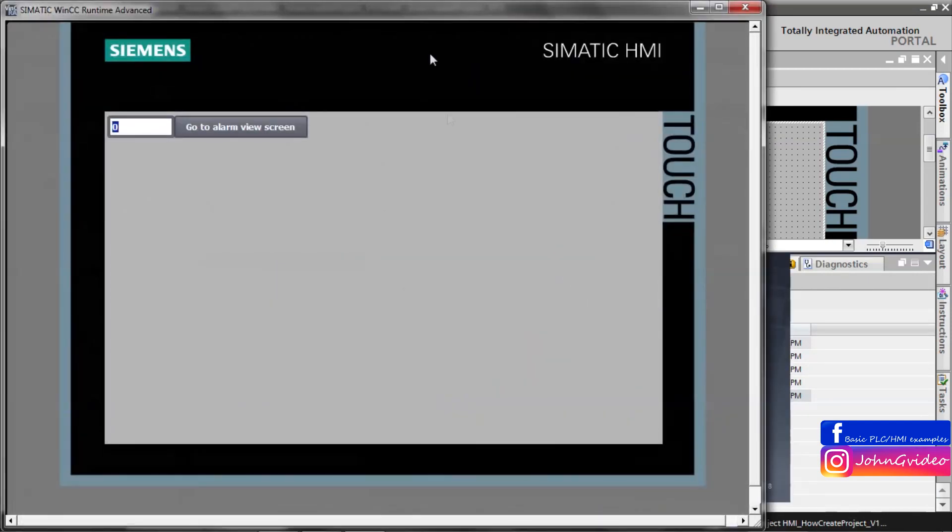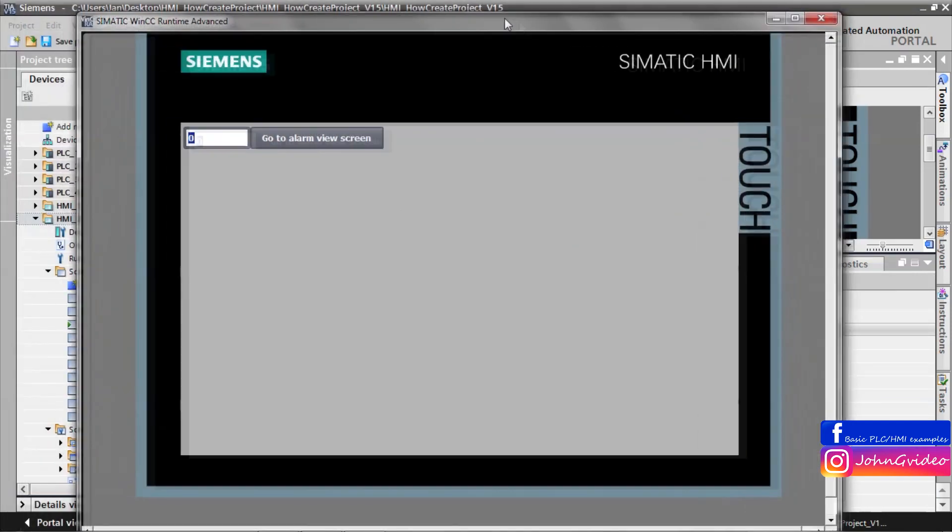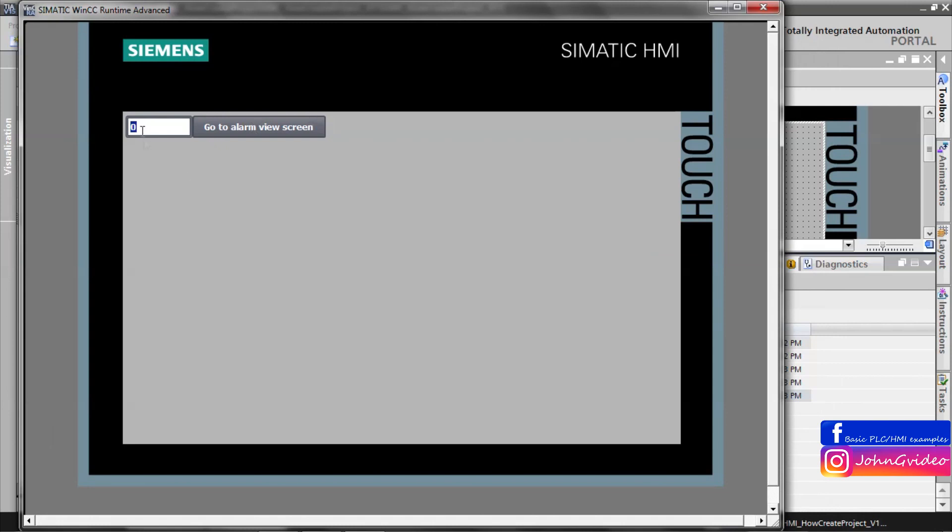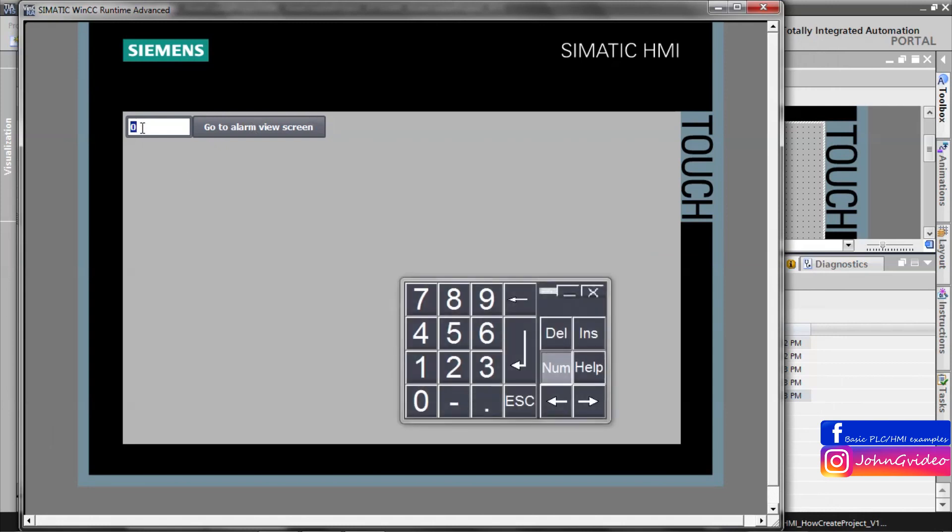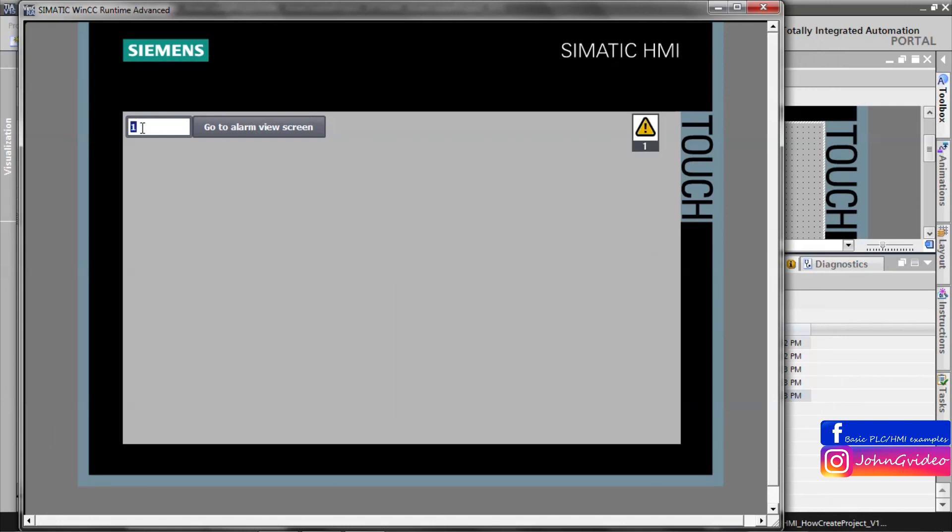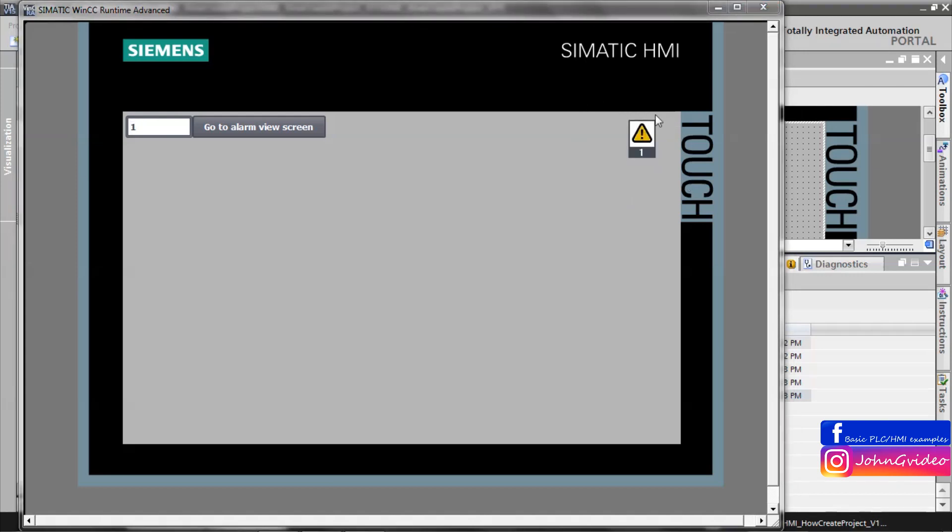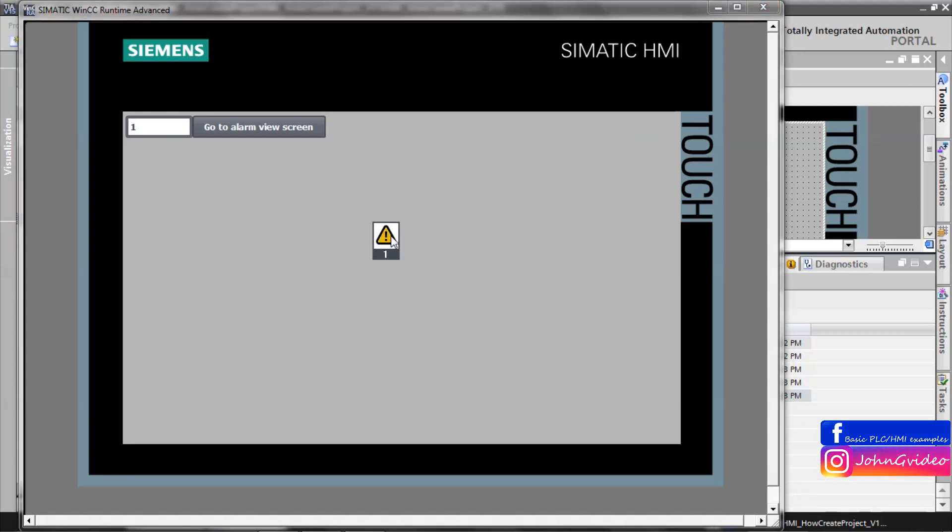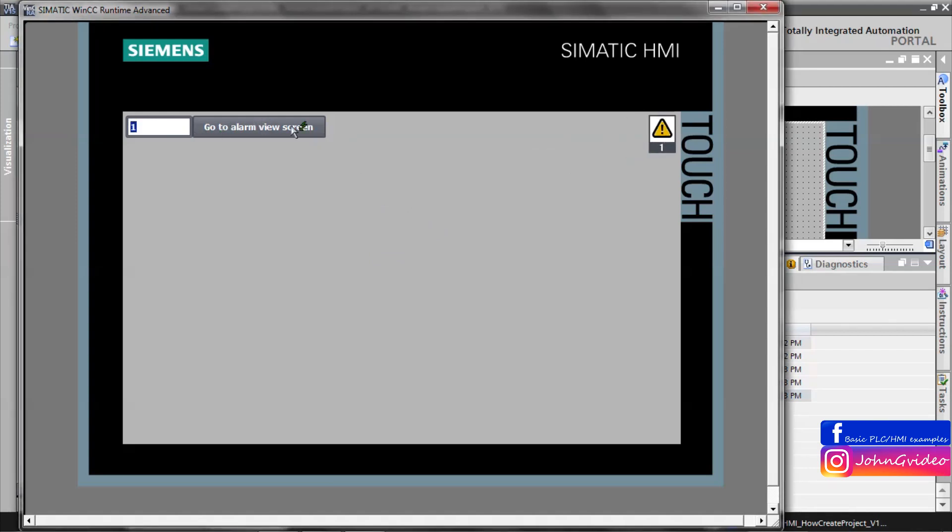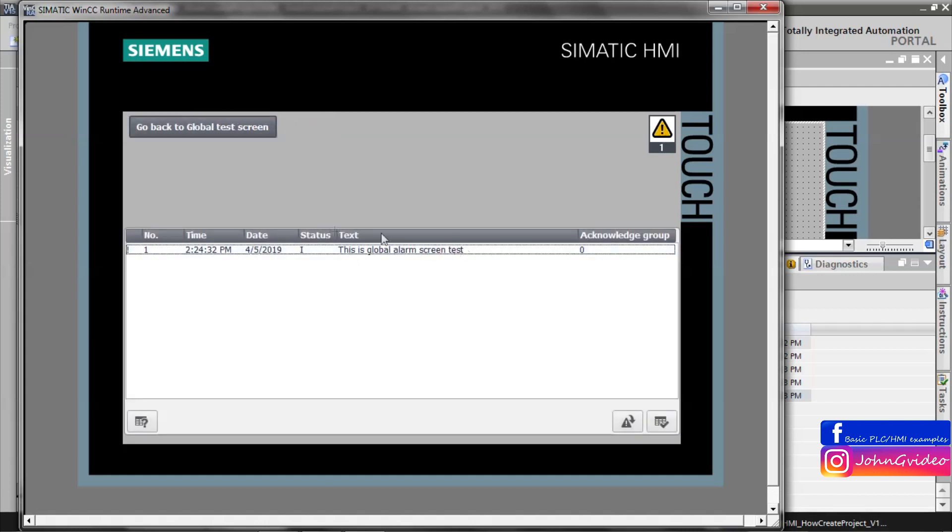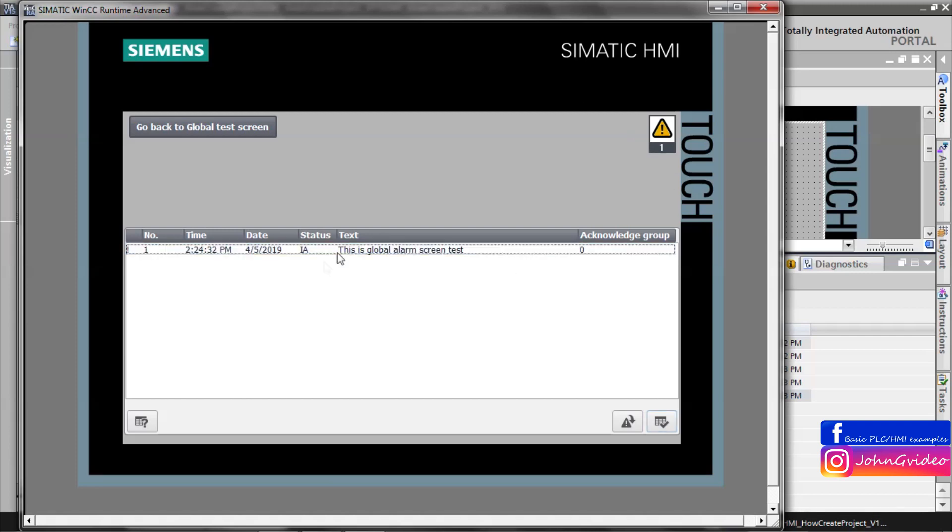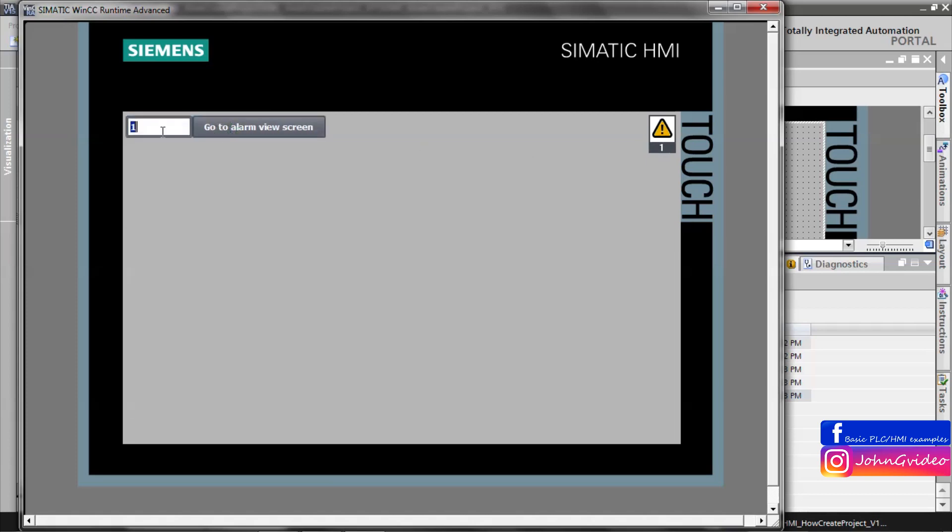Wait for compiling and now you can test. Alarm is active, you can see indicator blink. It's just on the indicator you have some alarm on your machine and you want to go to alarm screen, then you click on the button which we created, go to alarm screen and yes alarm is here, this is global alarm screen test.